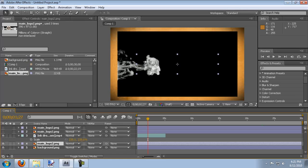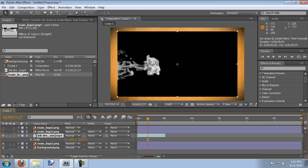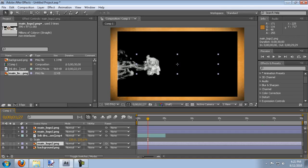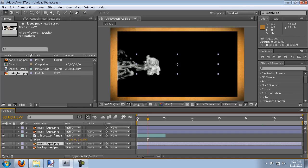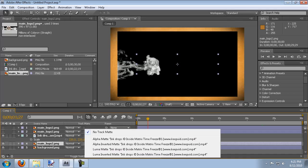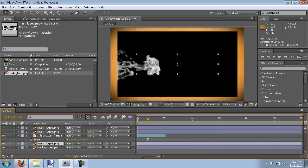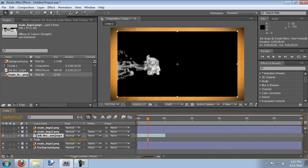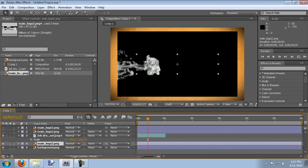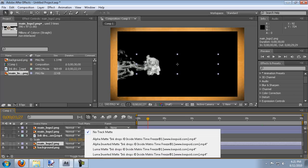So what we want to do is we want to set the main logo equal to the ink drop for the track mat. And since the ink drop is black and white, we want to make this a luma track mat. So we want to select the luma track mat for the track mat for the main logo.